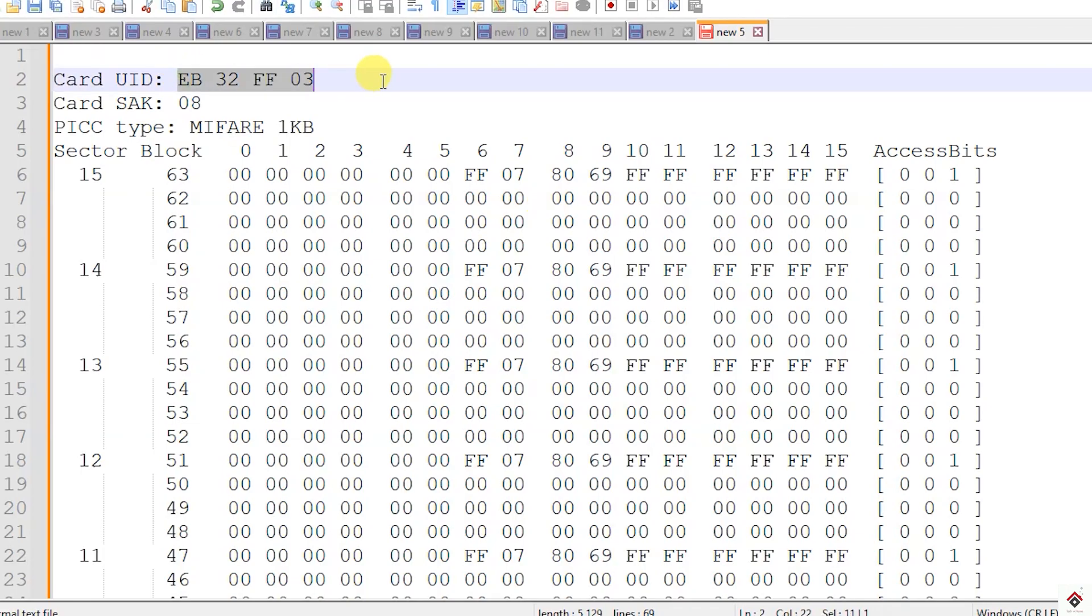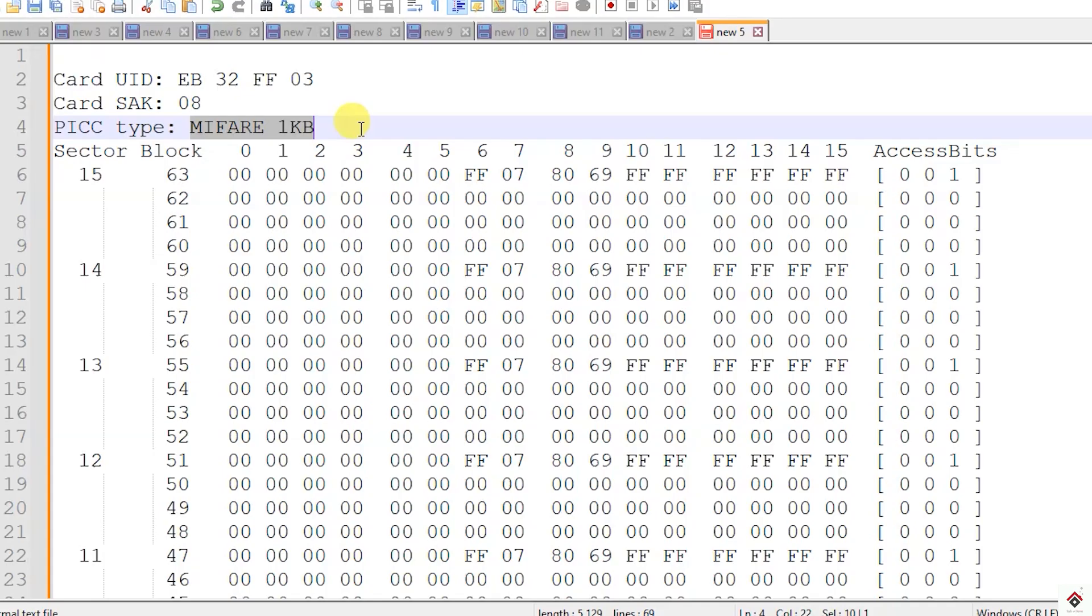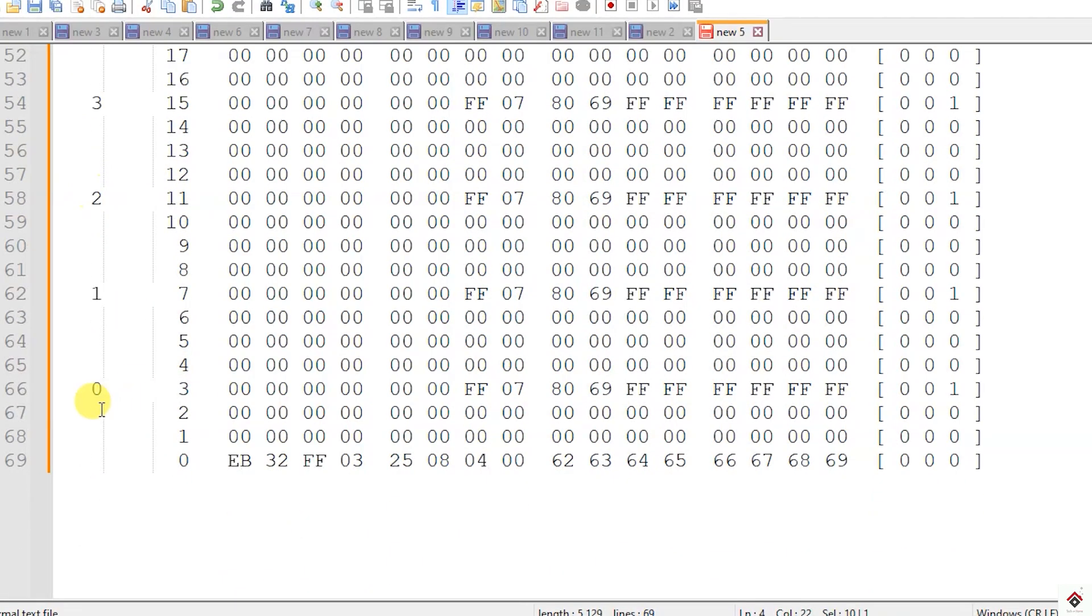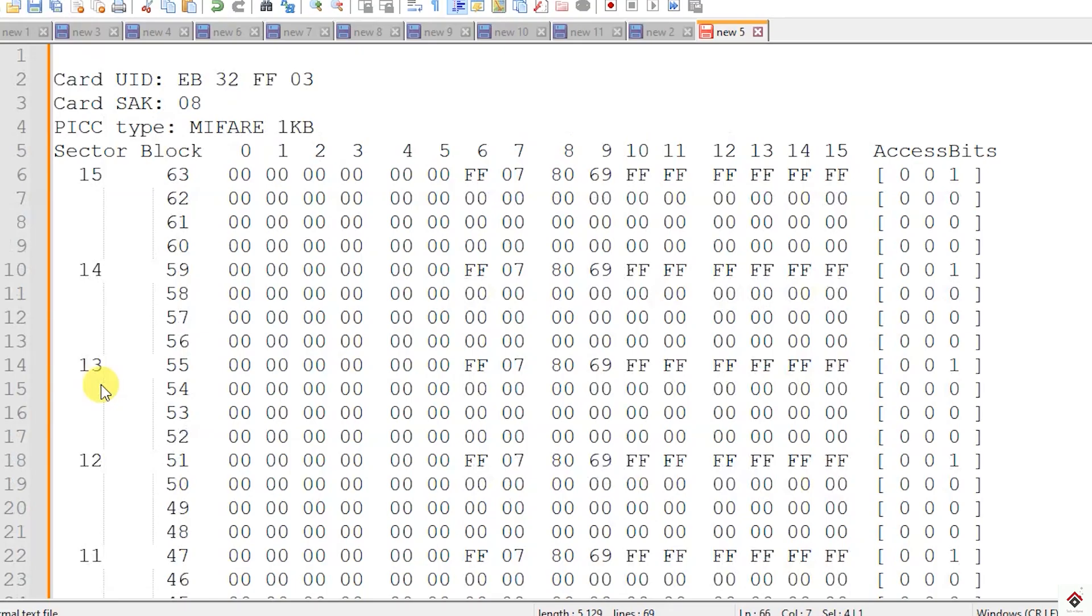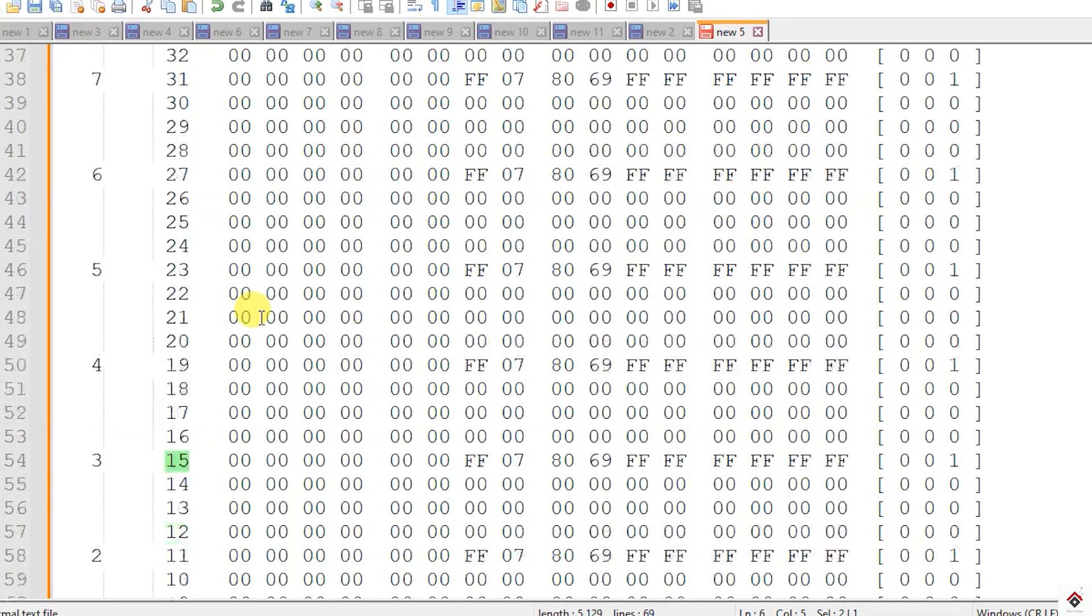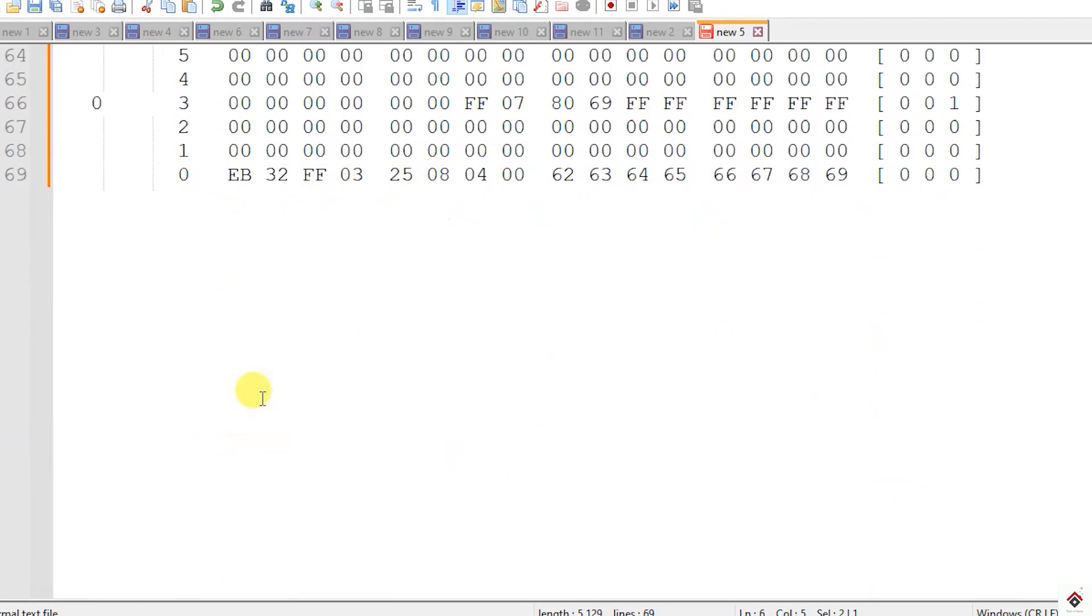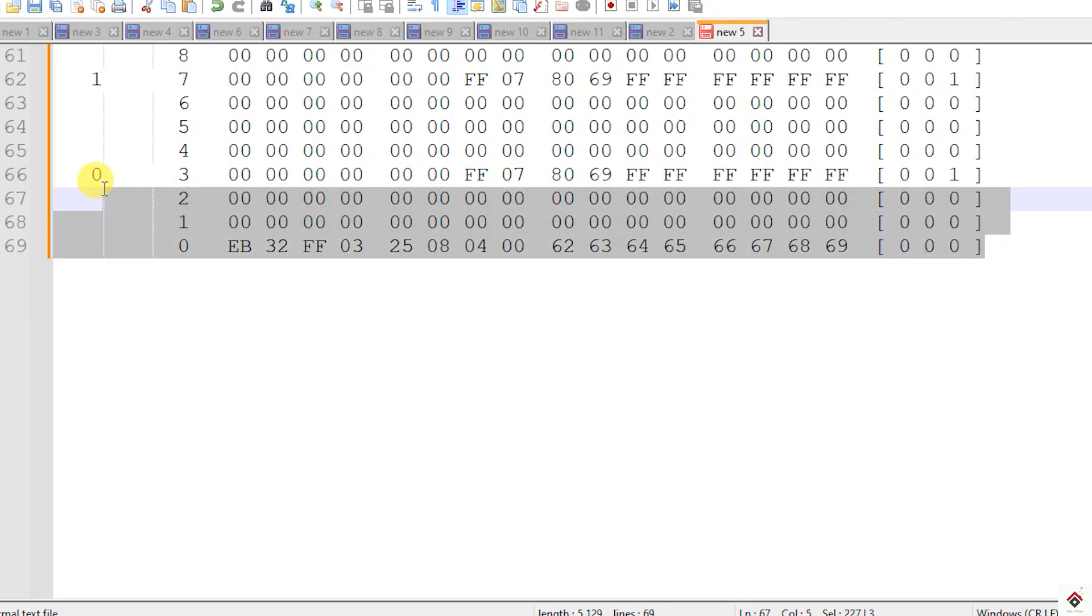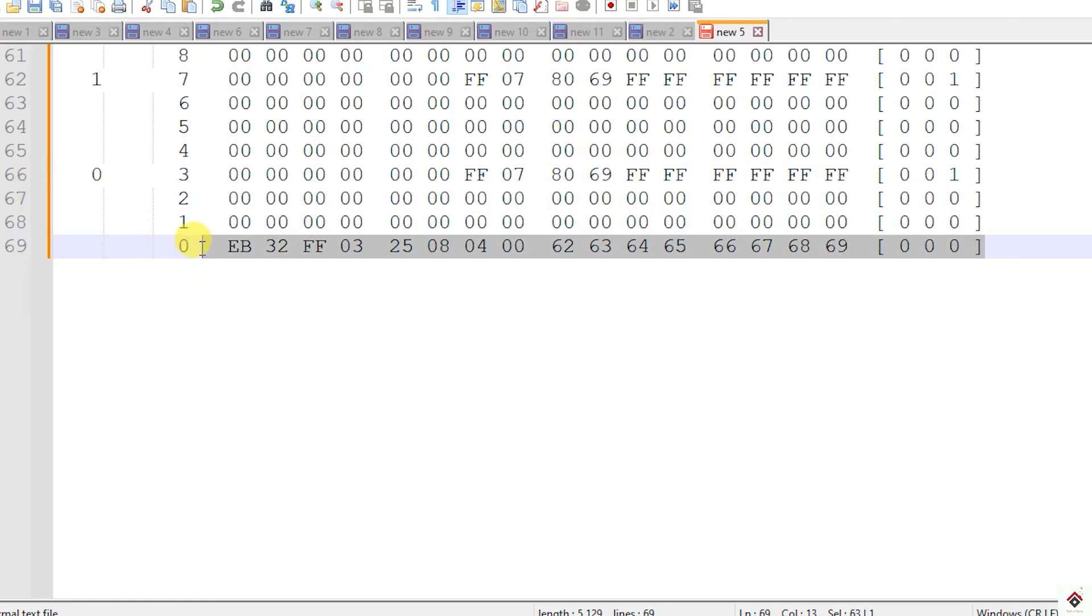This is how the data inside this RFID card or tag is arranged. Here is the UID of this card and type which is Mifare 1KB. This card has 1024 bytes of memory. The memory is divided into sectors starting from sector 0 to sector 15. And every sector has 4 blocks. This is sector 0 which has 4 blocks. And each block can store 16 bytes of data.